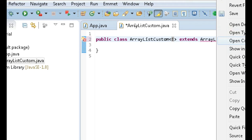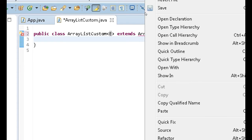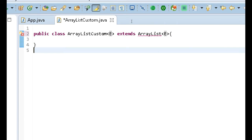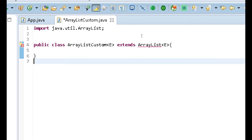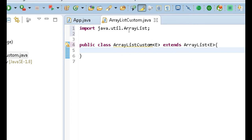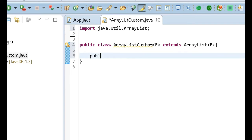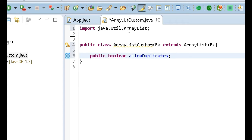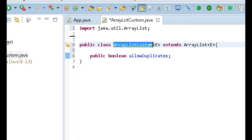I also want to hover over this and import the ArrayList — just like that. Then save. Now, what I need to do first in this class is create a data member of type boolean: 'public boolean allowDuplicates'. This variable is going to be used to help us determine whether or not we want to allow duplicate values to be added to this ArrayListCustom object.